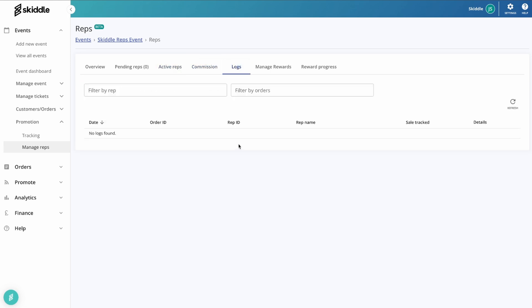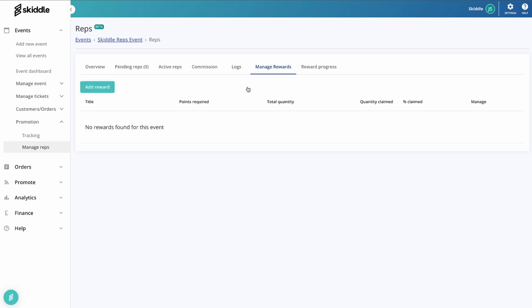Heading into logs, this is pretty much as it says on the tin. It's a log of all the different rep activity that goes on. You'll be able to see when people have been sharing the links, how many sales have tracked through, which rep the sale has gone through.